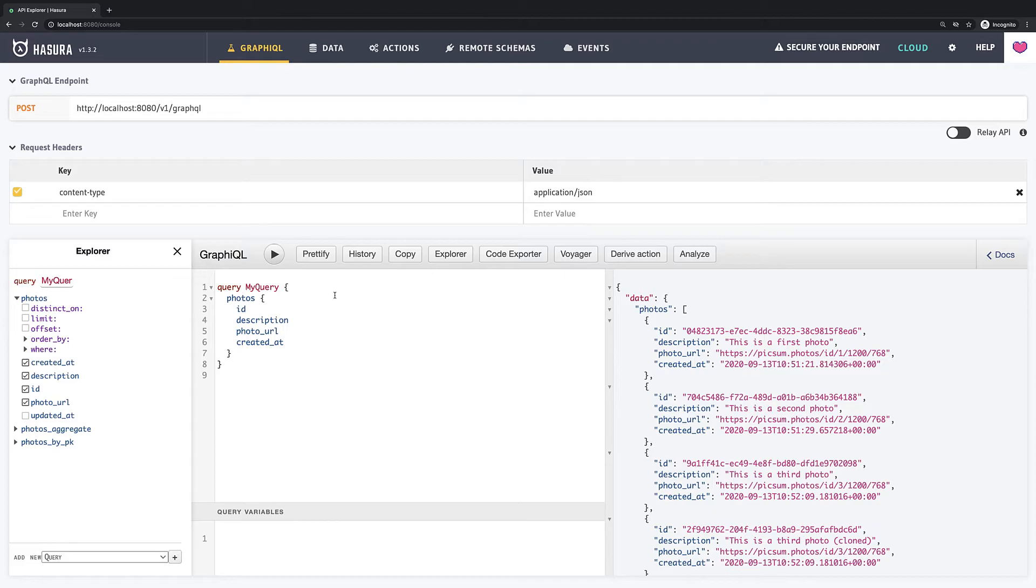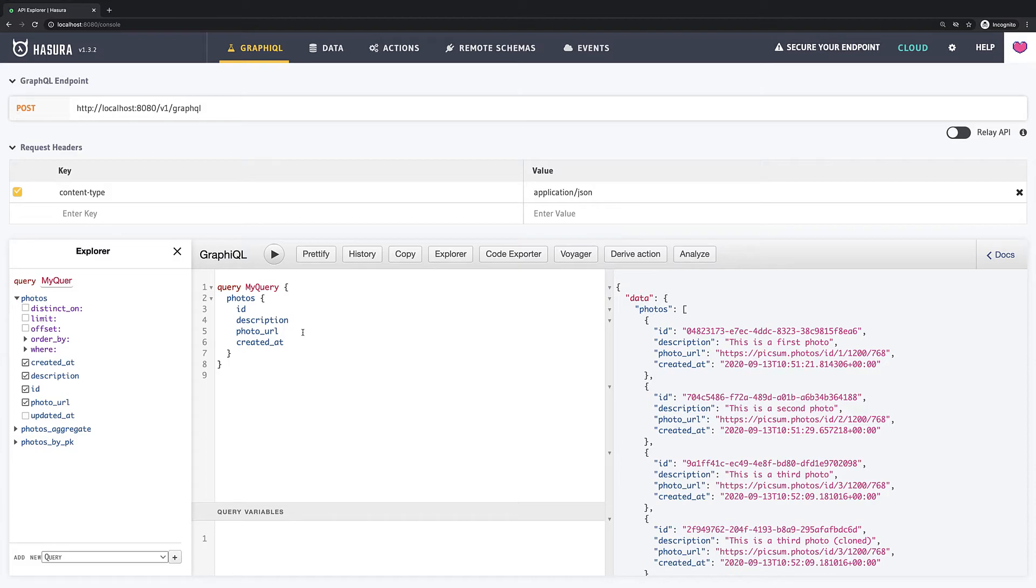But let's imagine that we have 1000 of photos or even more. But we do not want to query all of them right? Most probably user is not interested in 1000 photos but in first 10 or 20. So we have to somehow limit it.